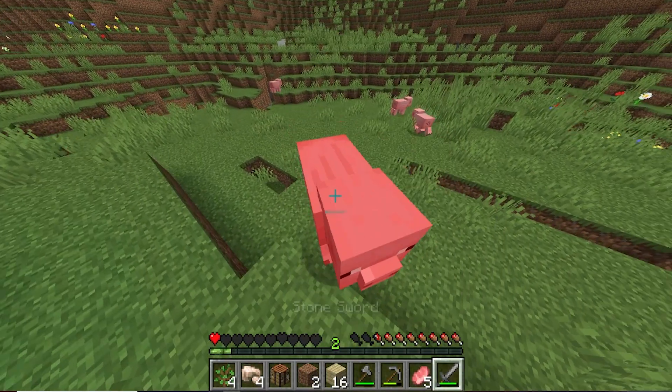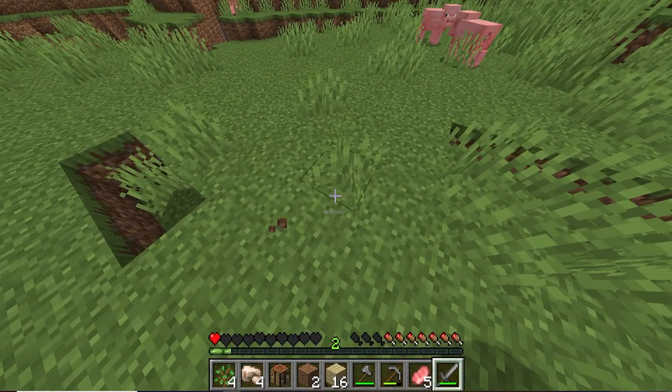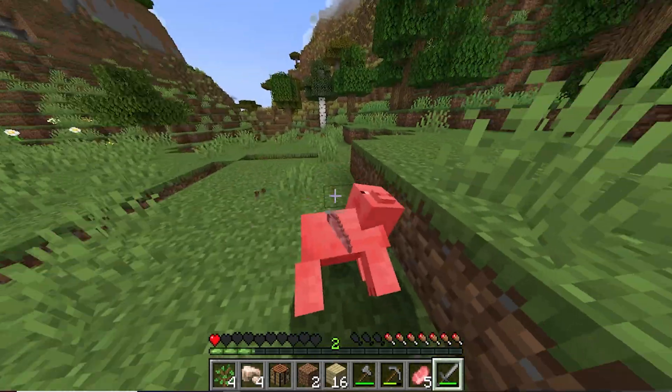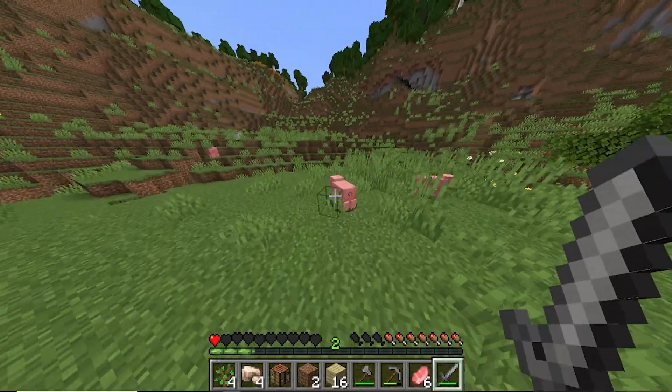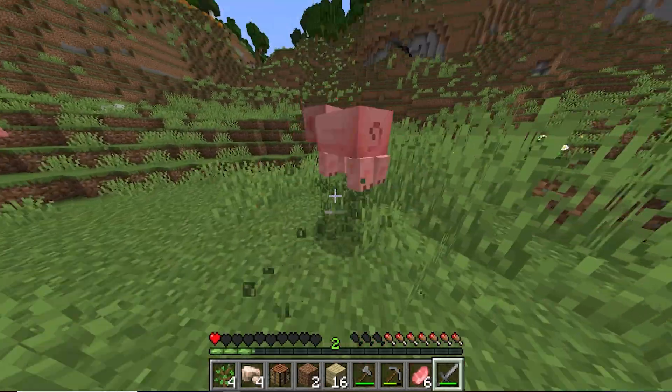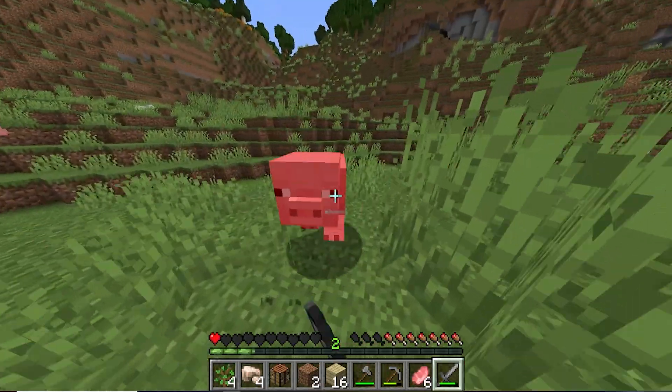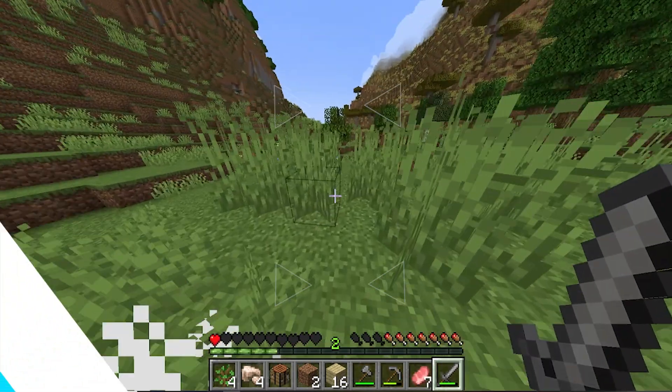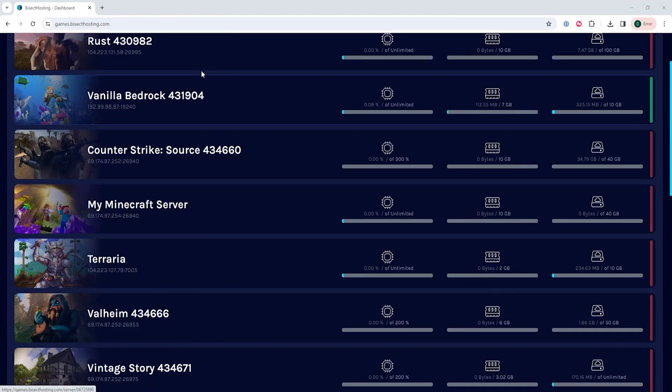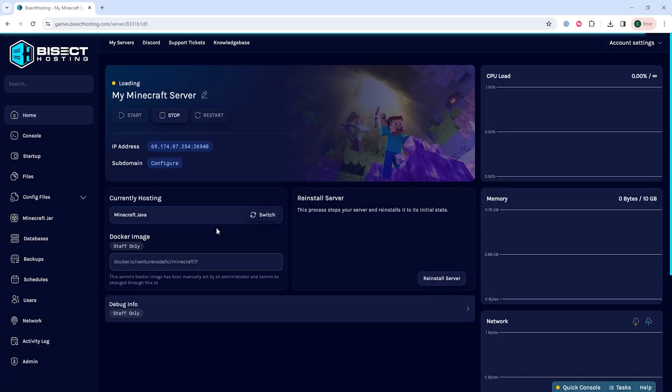We will now go over how to transfer these server files manually. We suggest archiving and downloading the .zip file from the current server you're hosting from. Then we're going to log into our Bisect Hosting games panel and choose our Minecraft server.